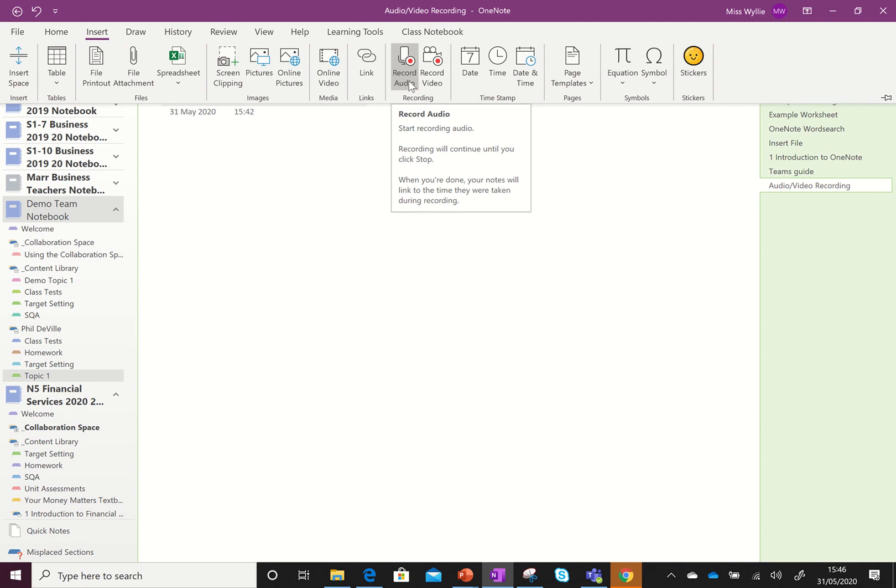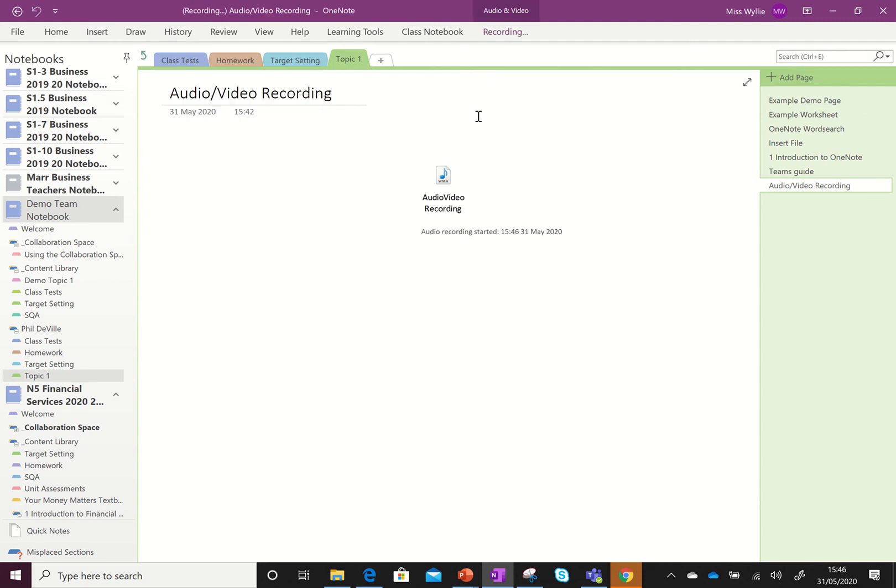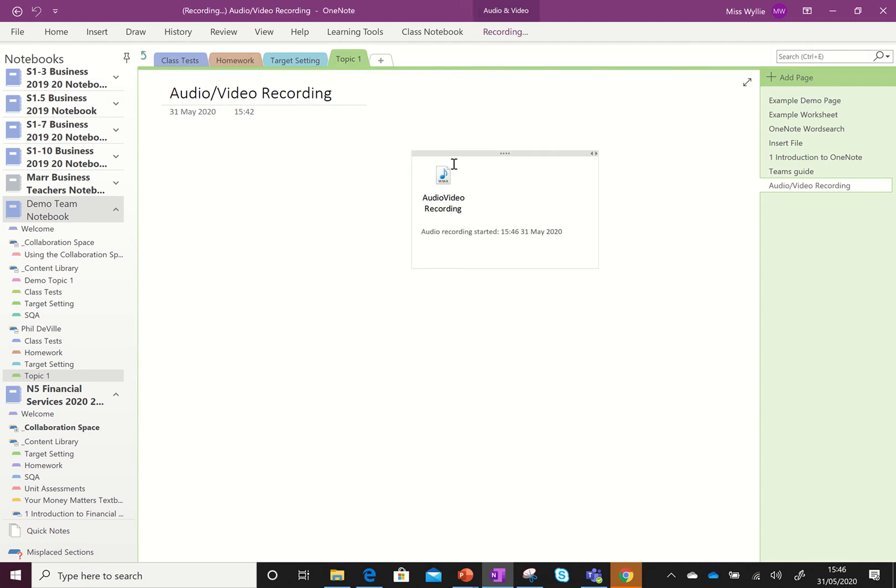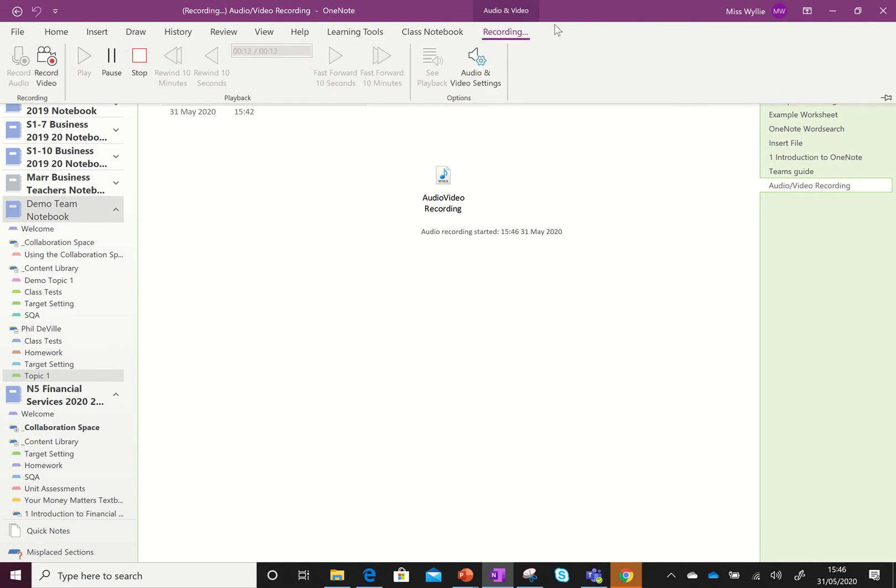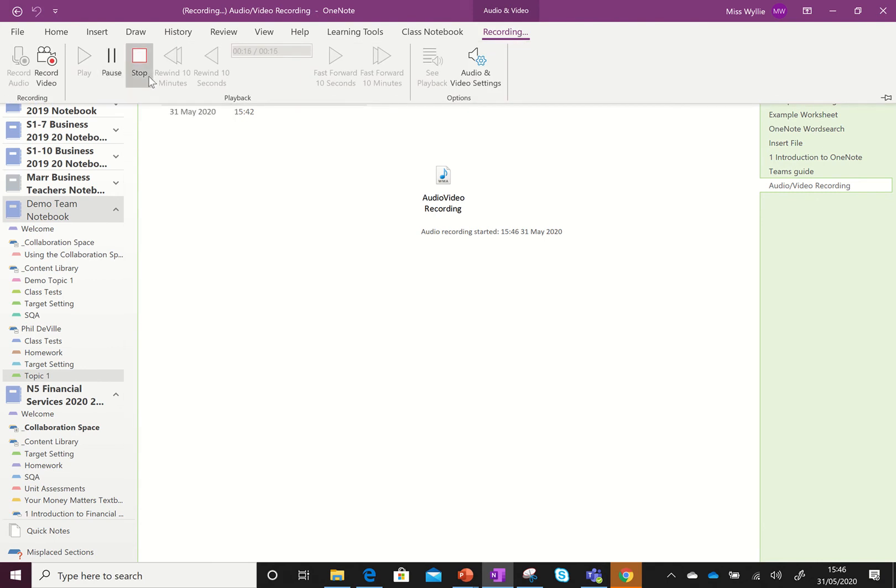Now I'm going to record audio and you can see this symbol here has appeared. It tells me that the audio video is recording, gives you the time that your recording started and the date, and you can see that a new tab has opened up at the top, a recording tab. In here you can either pause your recording or stop it altogether.